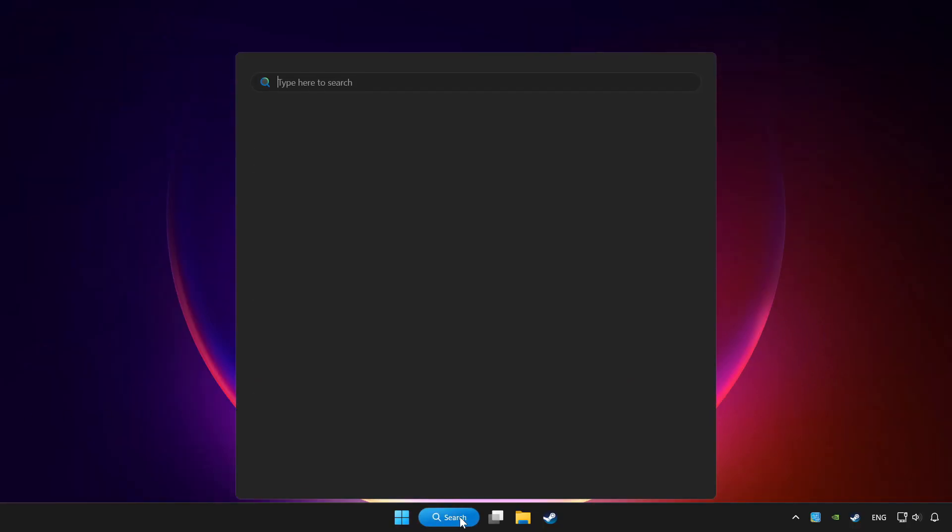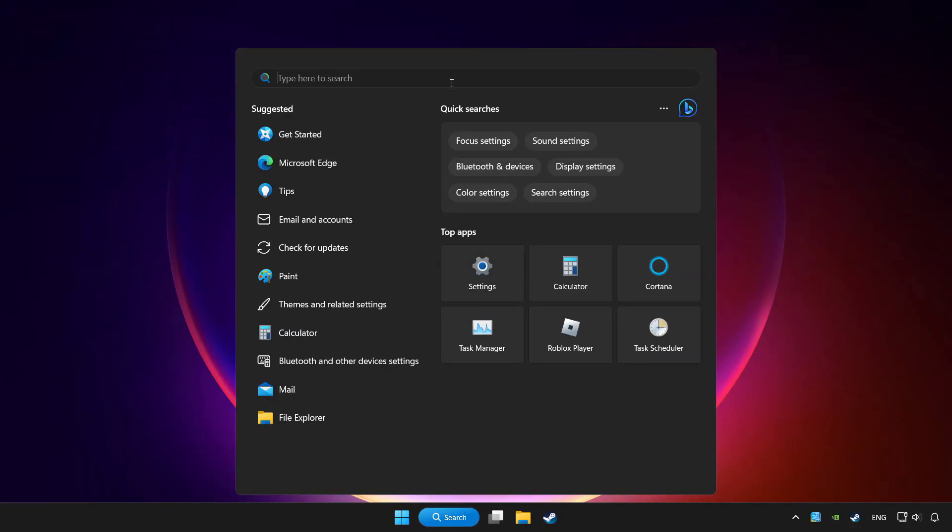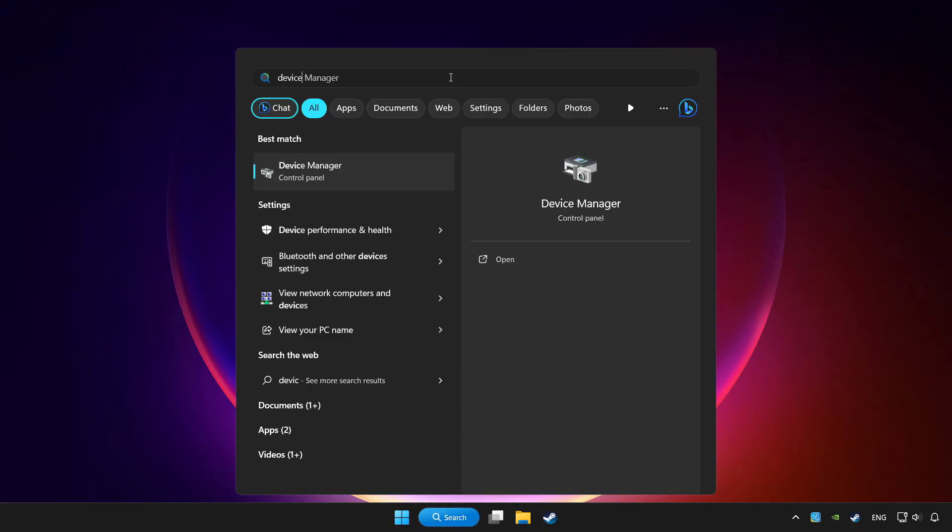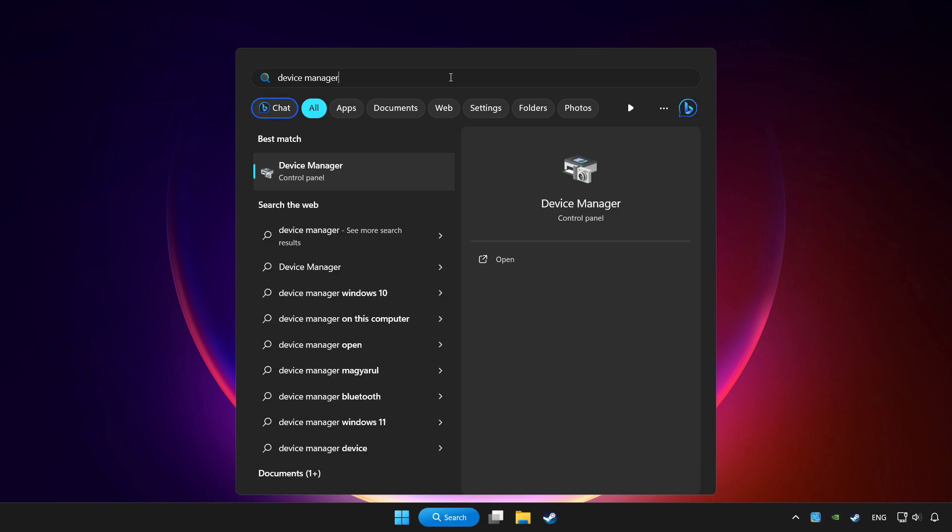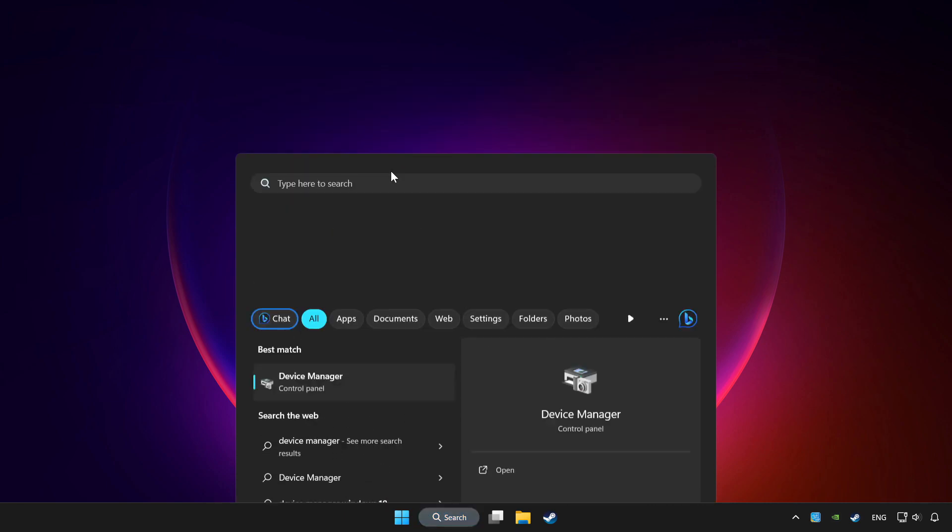Click the search bar and type device manager. Click Device Manager.